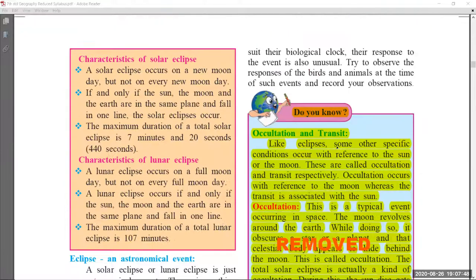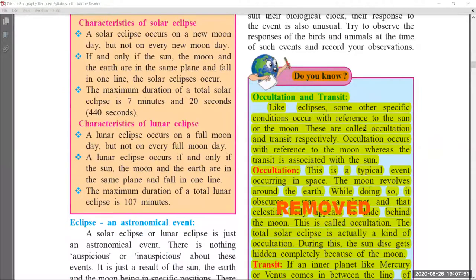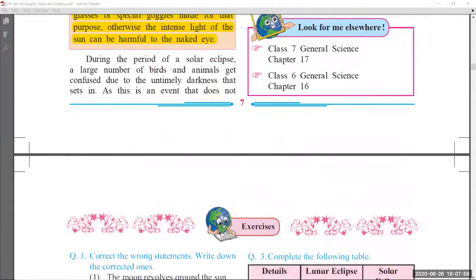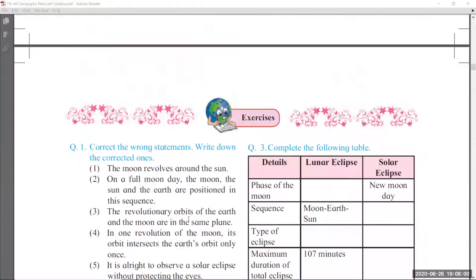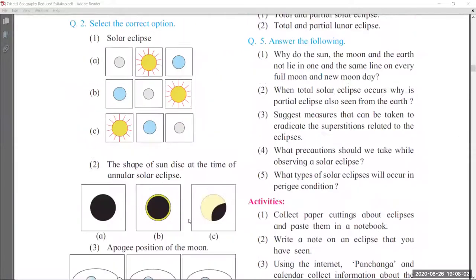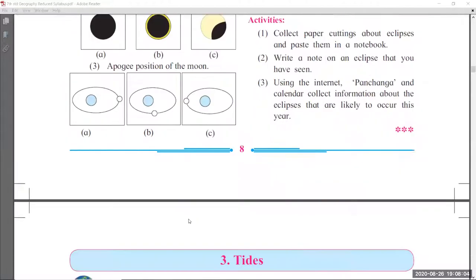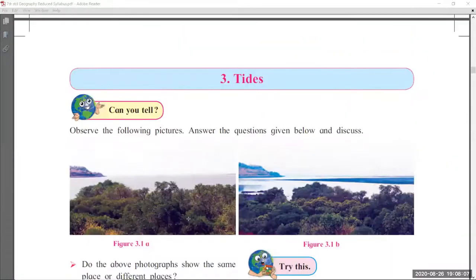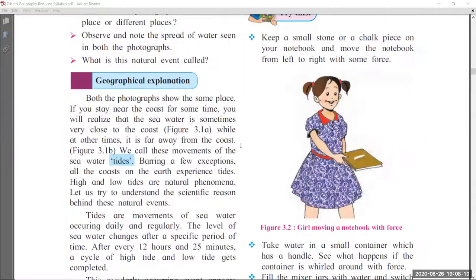Coming to page number 7, starting from here, the 'Do You Know' part which is highlighted in yellow color and written in red — this part is removed. Always remember, this section is also removed from chapter number 2. Only some topics are removed from chapter 2, not the total chapter.